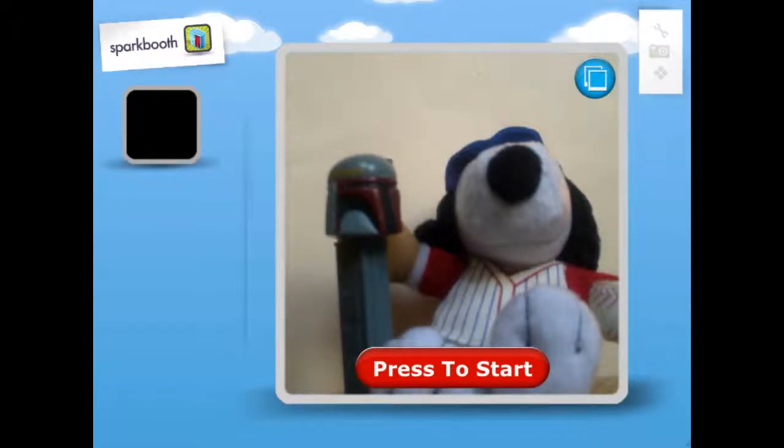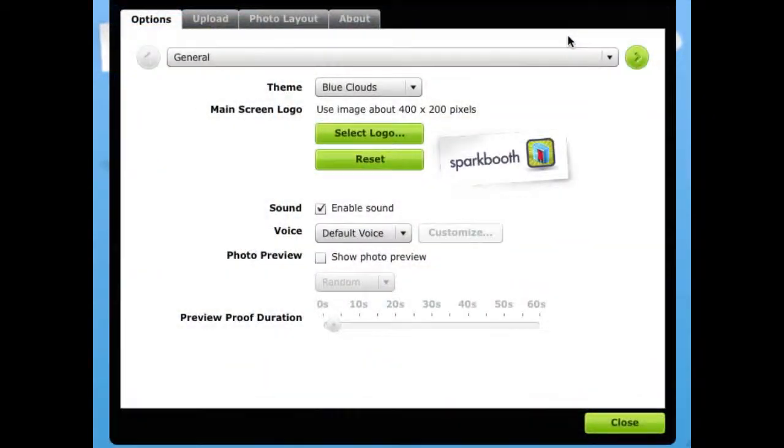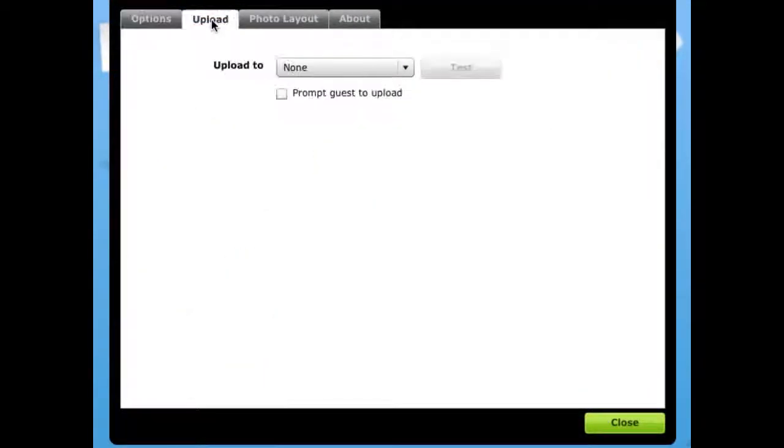To set up send it later, go to settings. Select the upload tab, unselect send it later from the list.